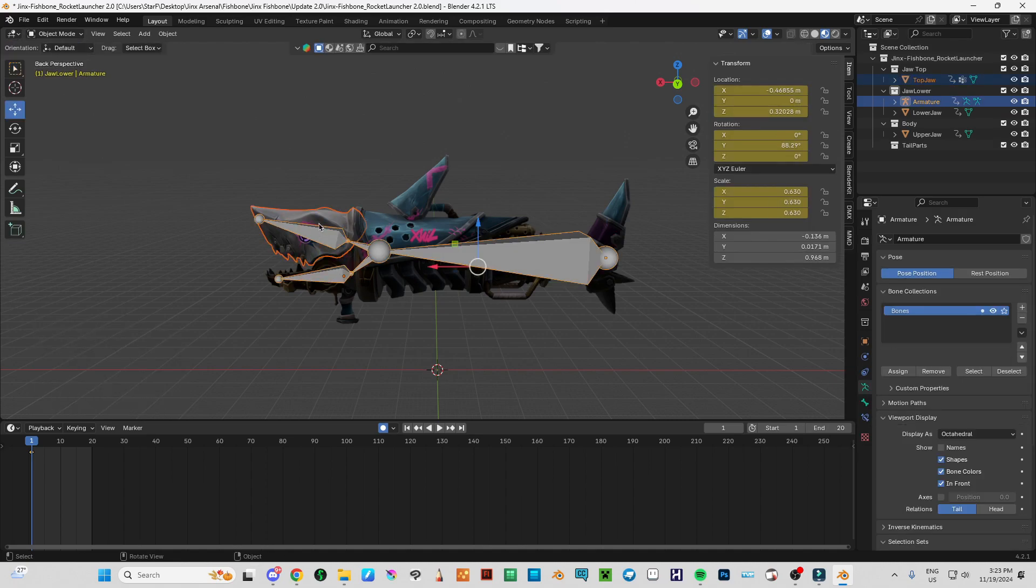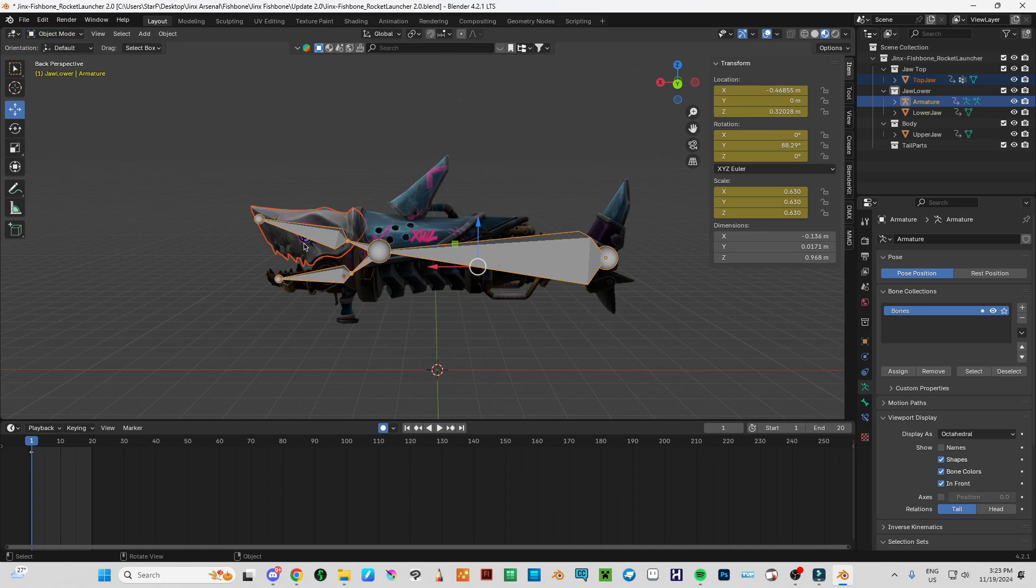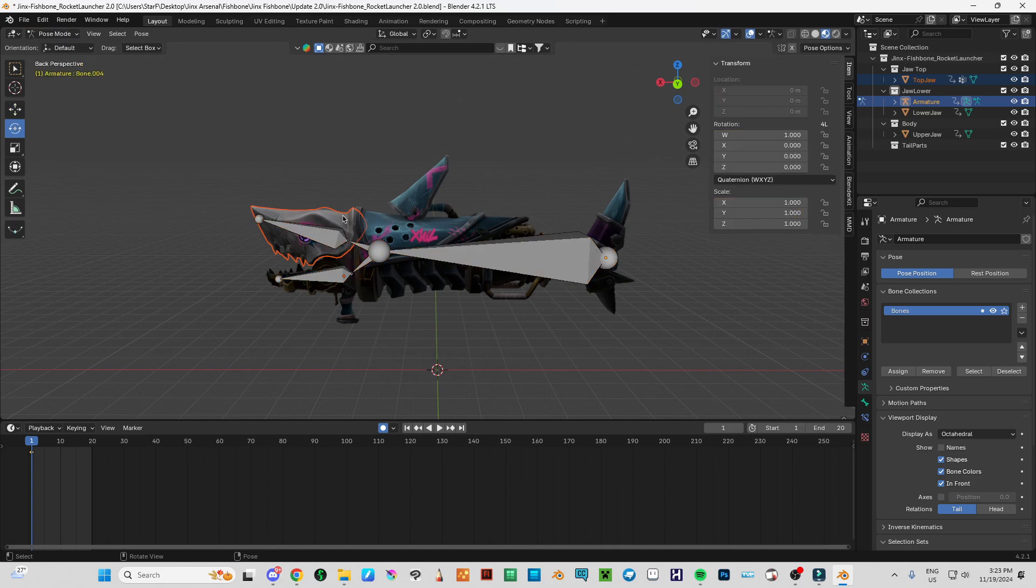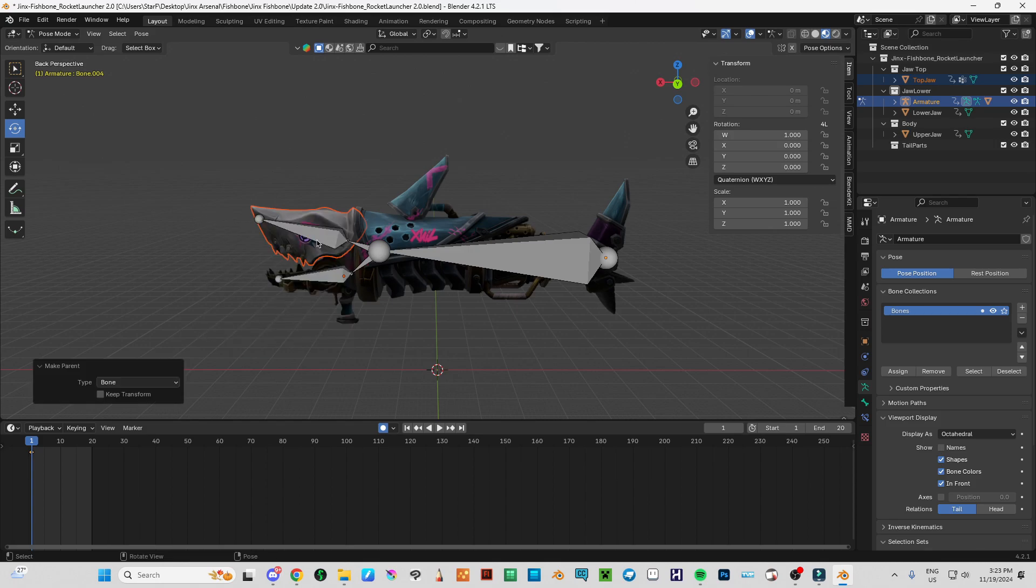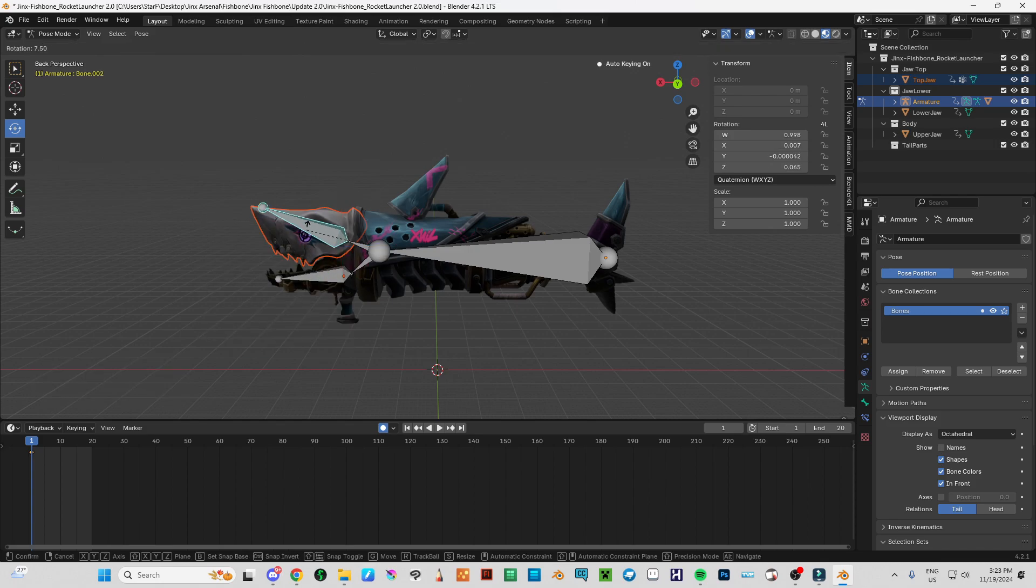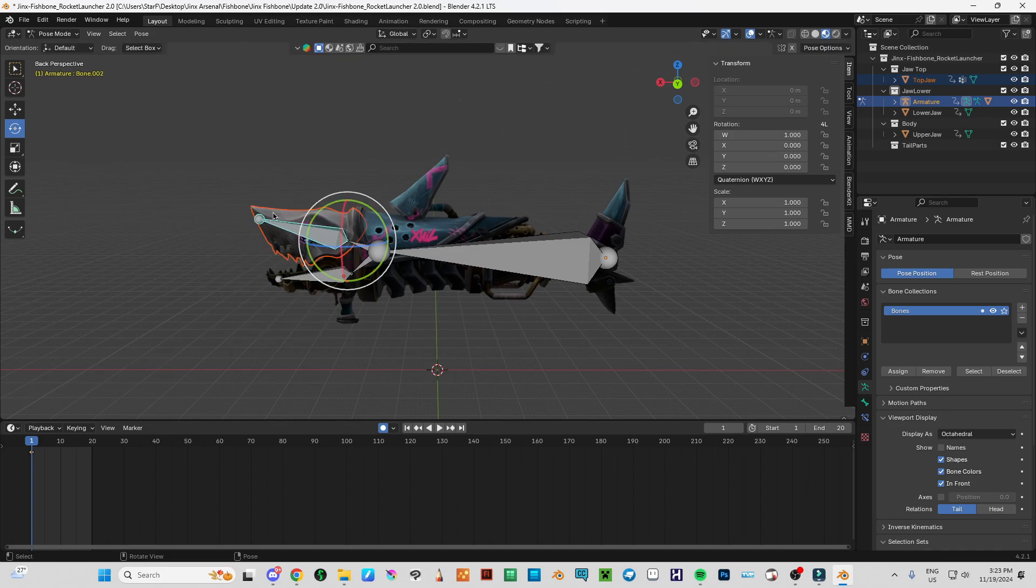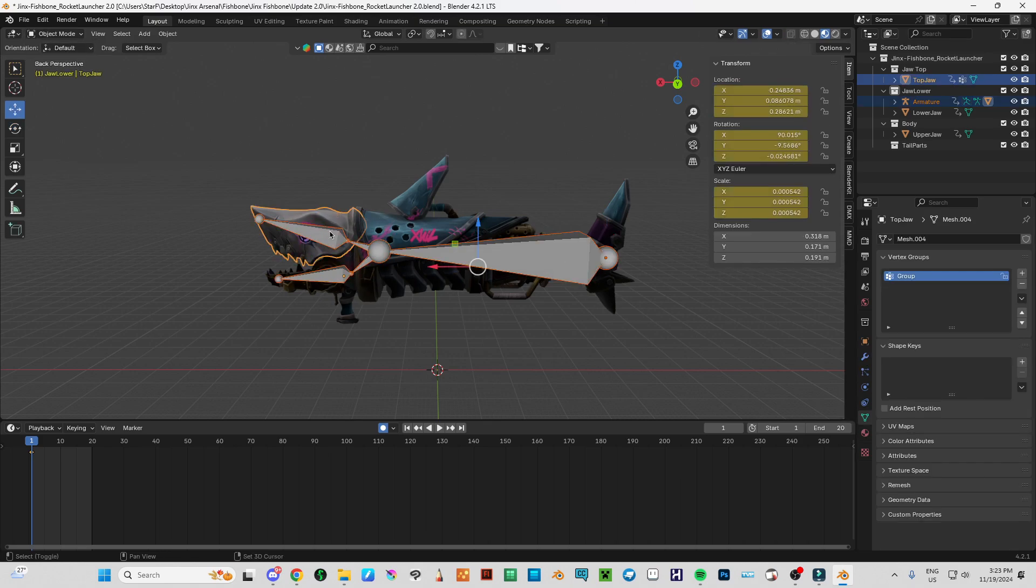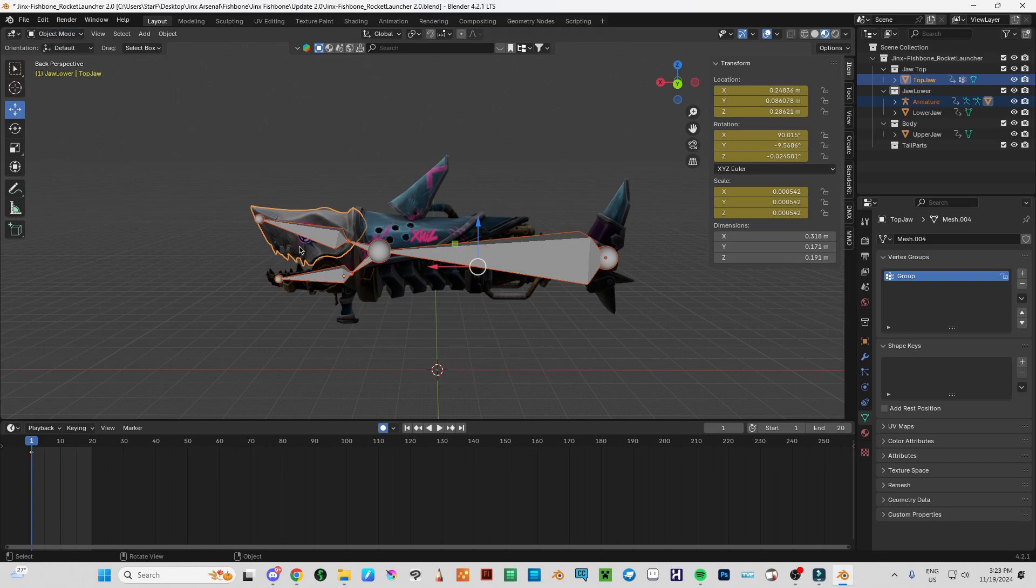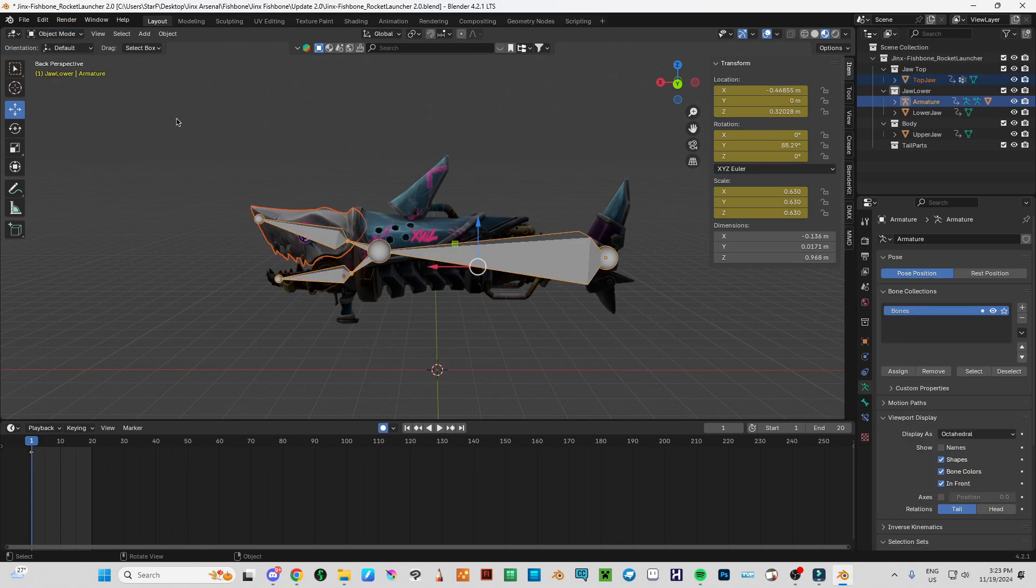Shift, select the bone system with the upper jaw. Pose mode. And Ctrl P and bone related system. So I have to select this one, this whole system.